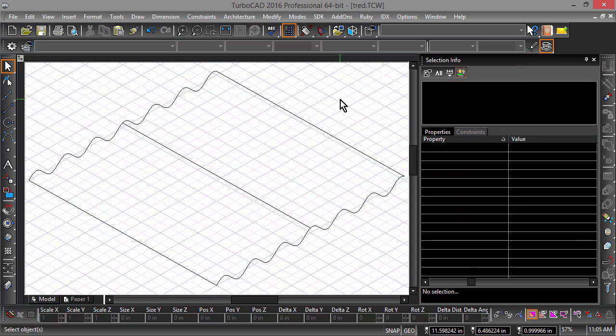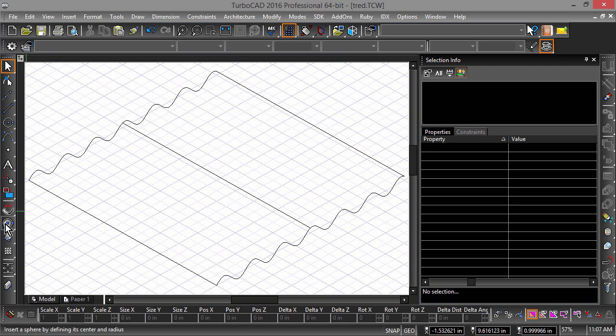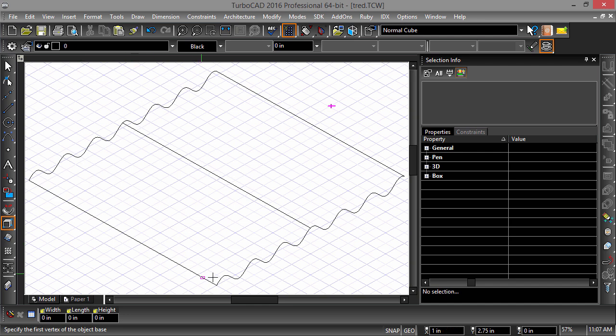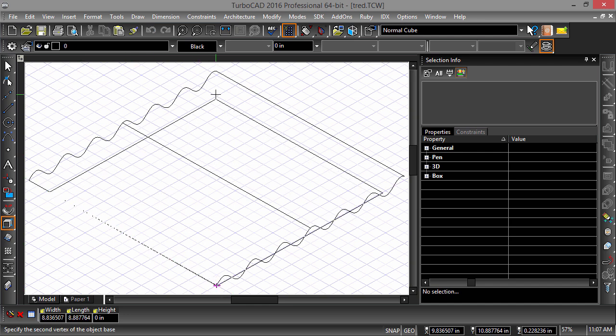Next, we will want to apply this Law Surface to the facet of a 3D solid. So first, we will need to create this solid. Select the Box tool and draw a 10x10x1 box starting at the bottom left-hand corner of the Law Surface.